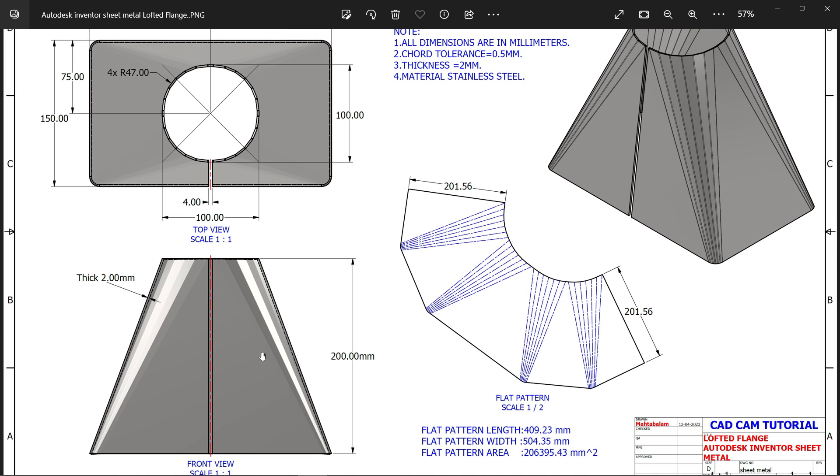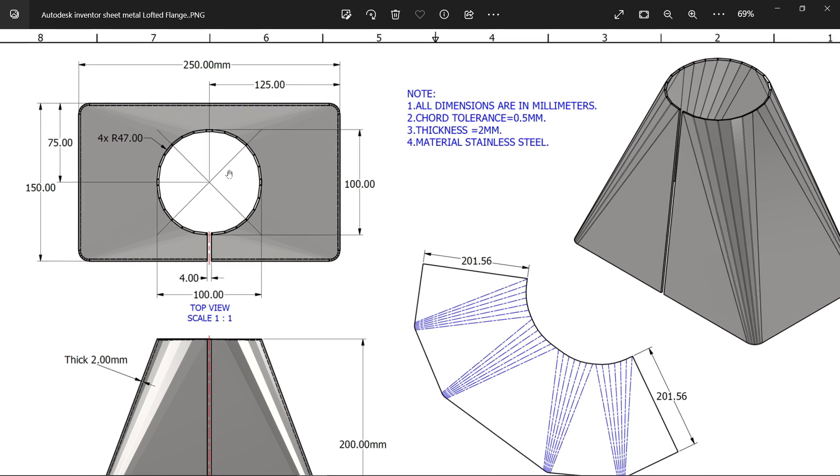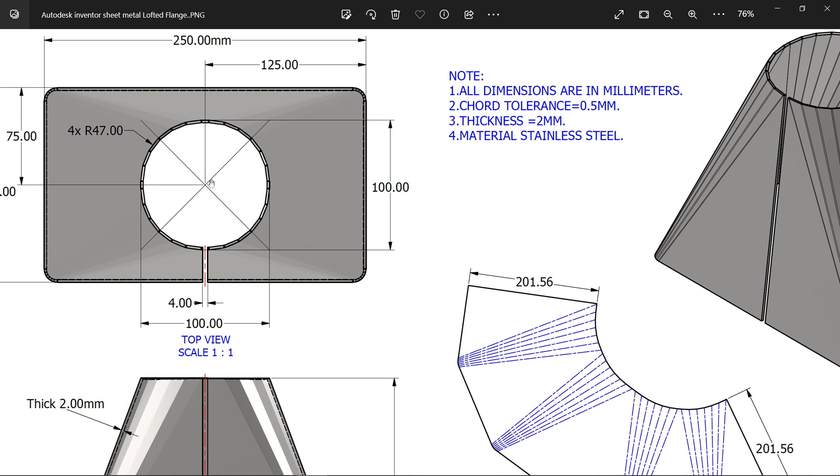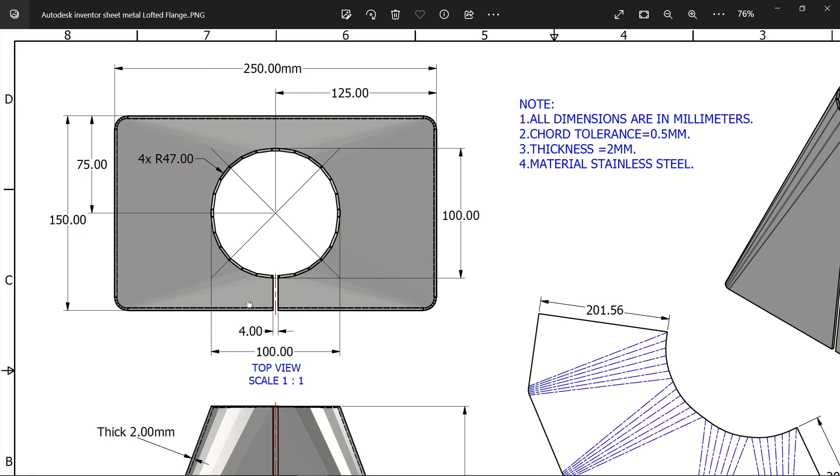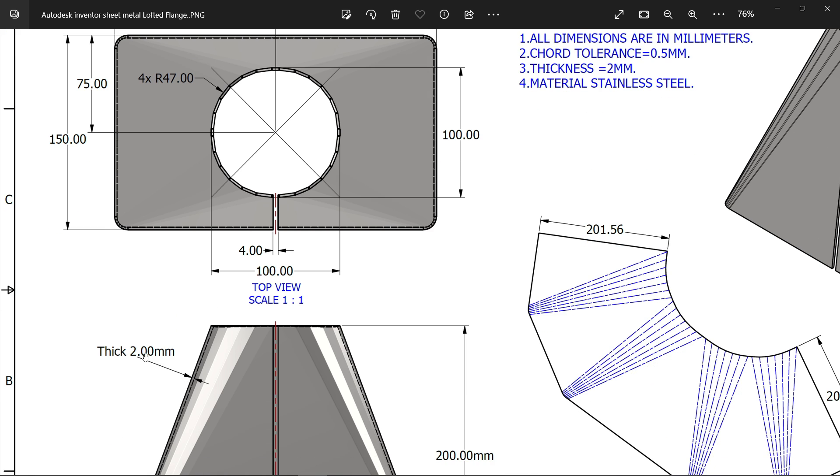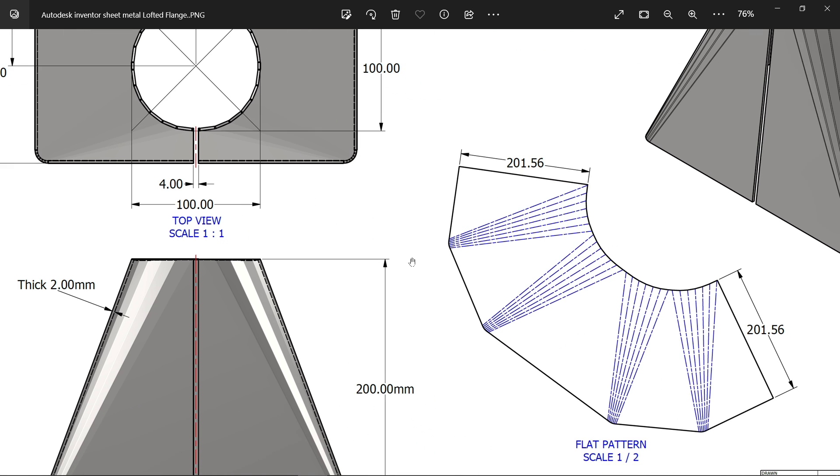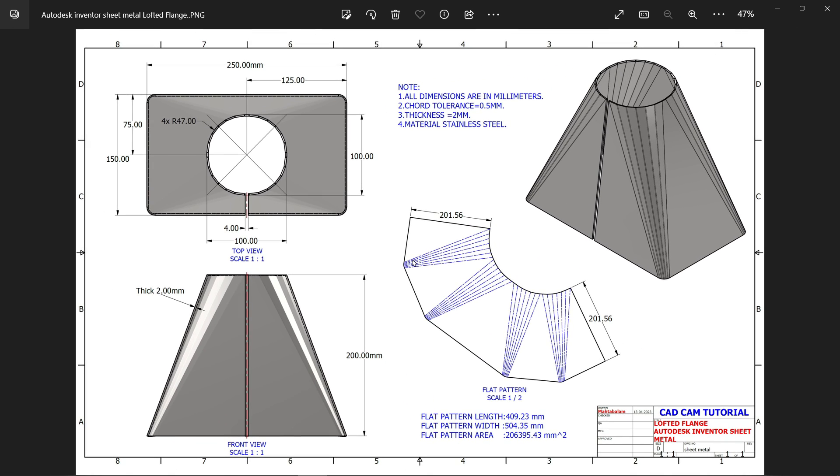This is our main structure. You will see the length 200. Here there is one circular portion 100 by 100, then corner radius 47 four numbers. You will see 250 by 150 rectangle and there is one hole cutout of four millimeters. The material thickness is two millimeters inside. Let's make this one with the help of lofted boss base feature.